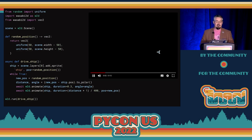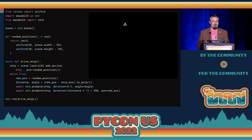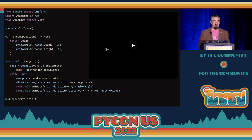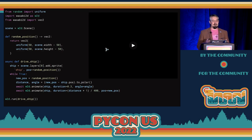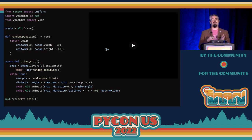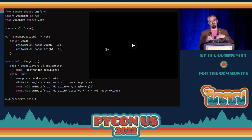Here's a full example from Wasabi 2D. The scene object is the scene graph. Random position is a function that returns a random position within the screen — obviously a sync function. Drive ship is an async function. It creates a ship sprite at a random position, then forever it will pick a new random position, turn the ship to face that over time, and move it to the next position. We pass that coroutine into the run function to run it as our game.